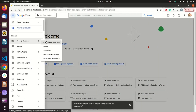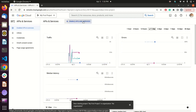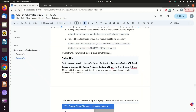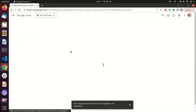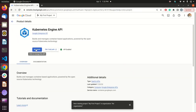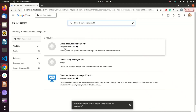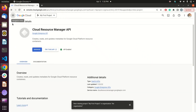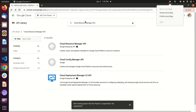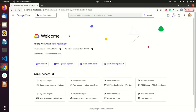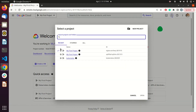First, you need to enable all the necessary APIs so you can work with Kubernetes and the Google Container Registry API, which we will need in this tutorial. I have already enabled all the APIs, so it is showing me 'Manage.' Whenever you make an account on Google Cloud, it allocates you a project — as you can see, I am in a project called 'My First Project.'